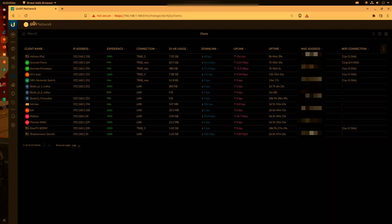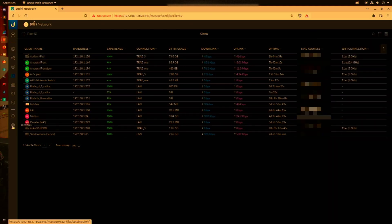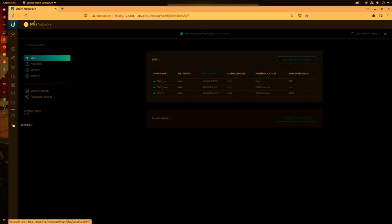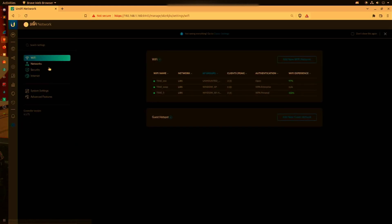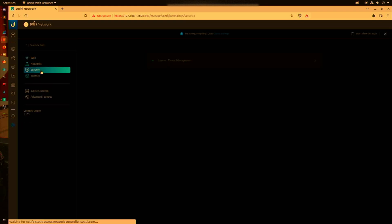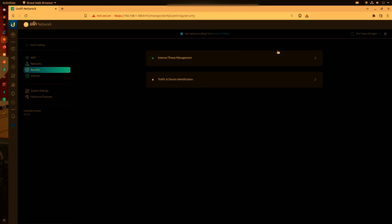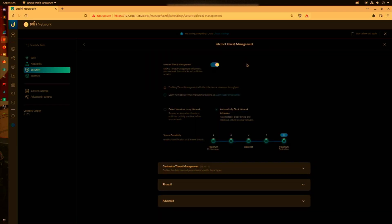We're going to start by clicking the settings button here on the left and we're going to go over to Security, Internet Threat Management, to expand the menu, roll down here to Firewall, and click Firewall.